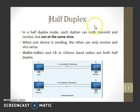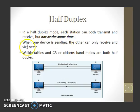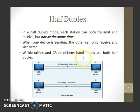Half duplex communication is where each station can both transmit and receive, but not at the same time. When one is receiving, the other one can only send, and vice versa. An example is walkie-talkie.